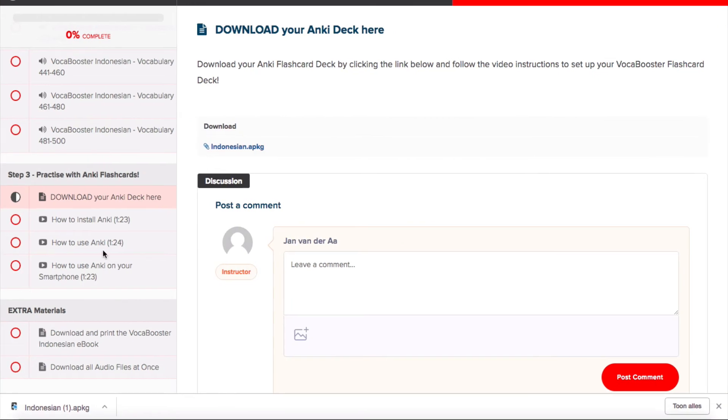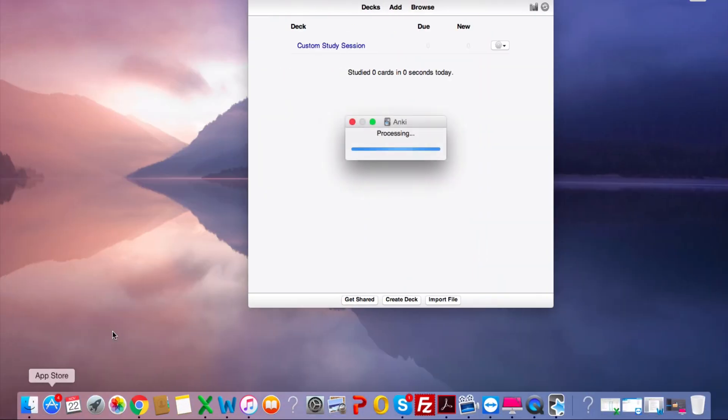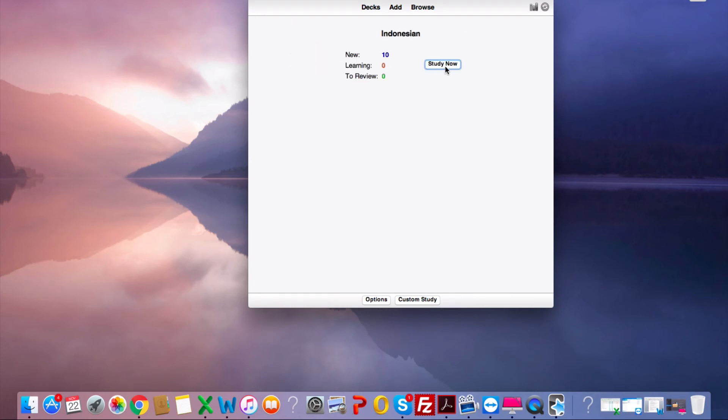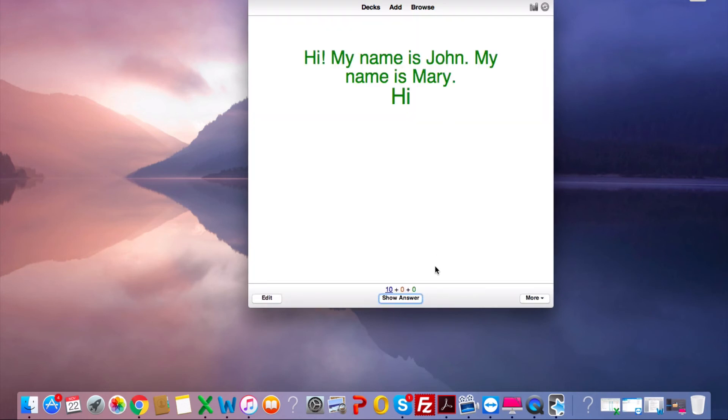Make sure that Anki is open, and then just click on that Anki deck. As you can see, the Anki deck will automatically be imported, and here it is. If you want to get started, just click on it, study now, and then you can start using Anki.